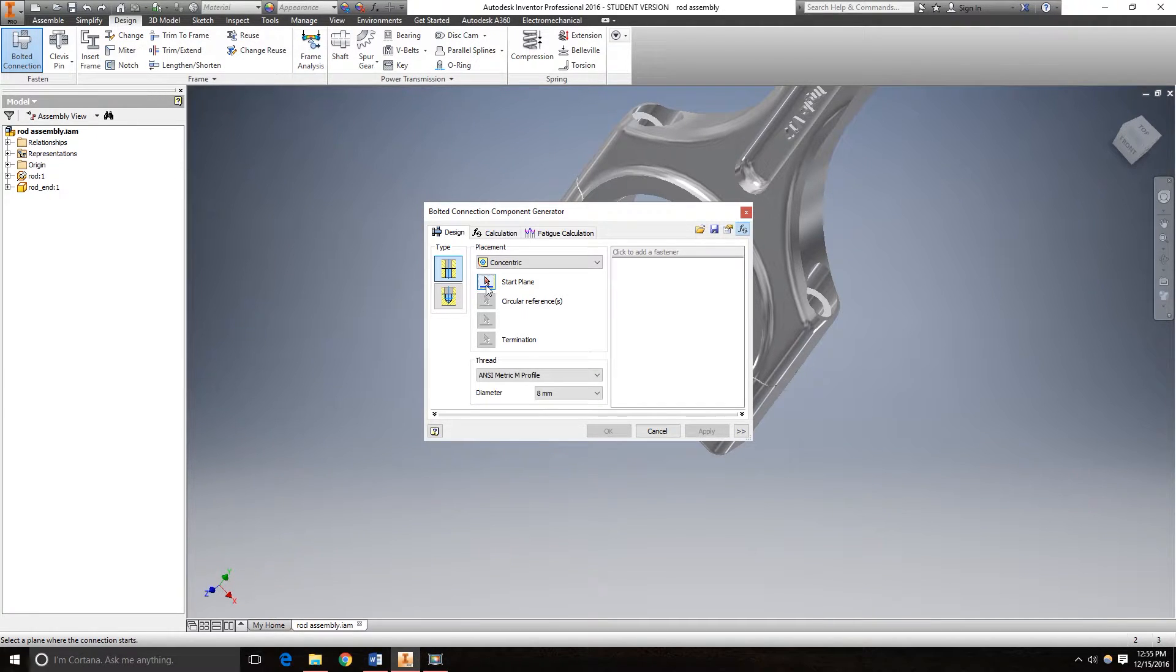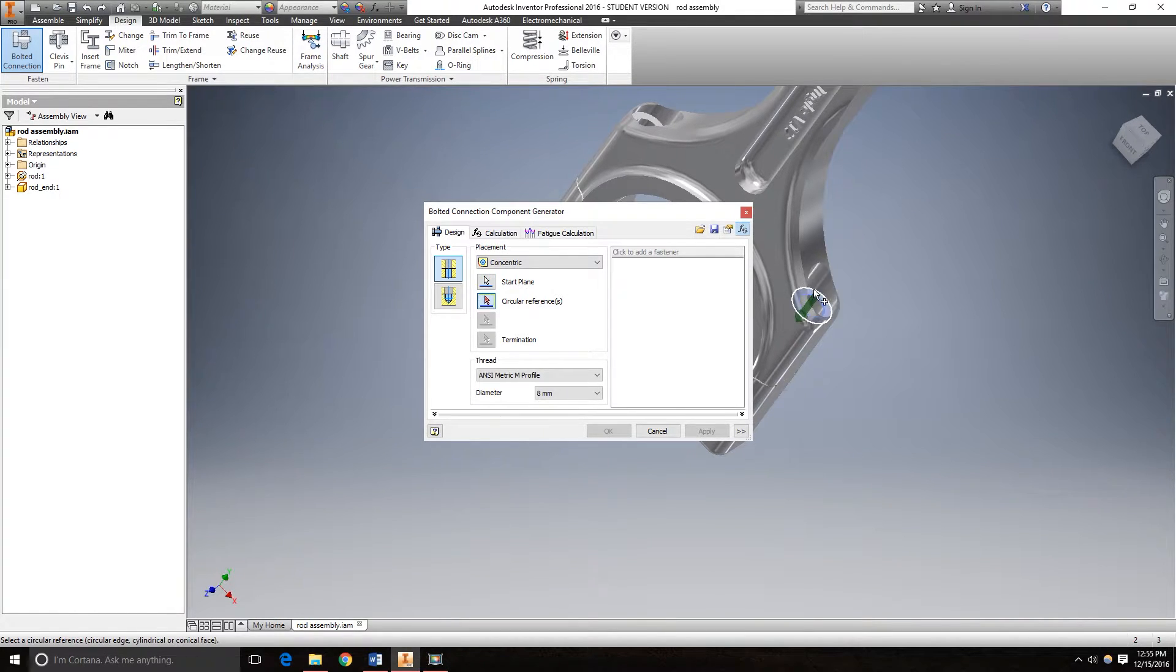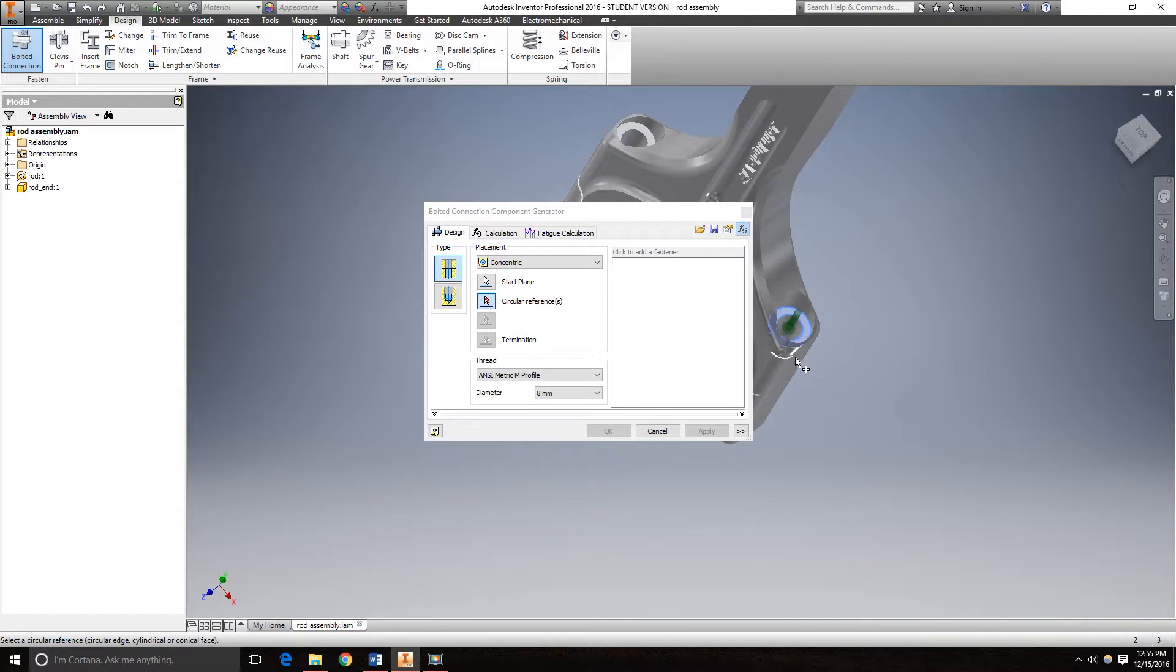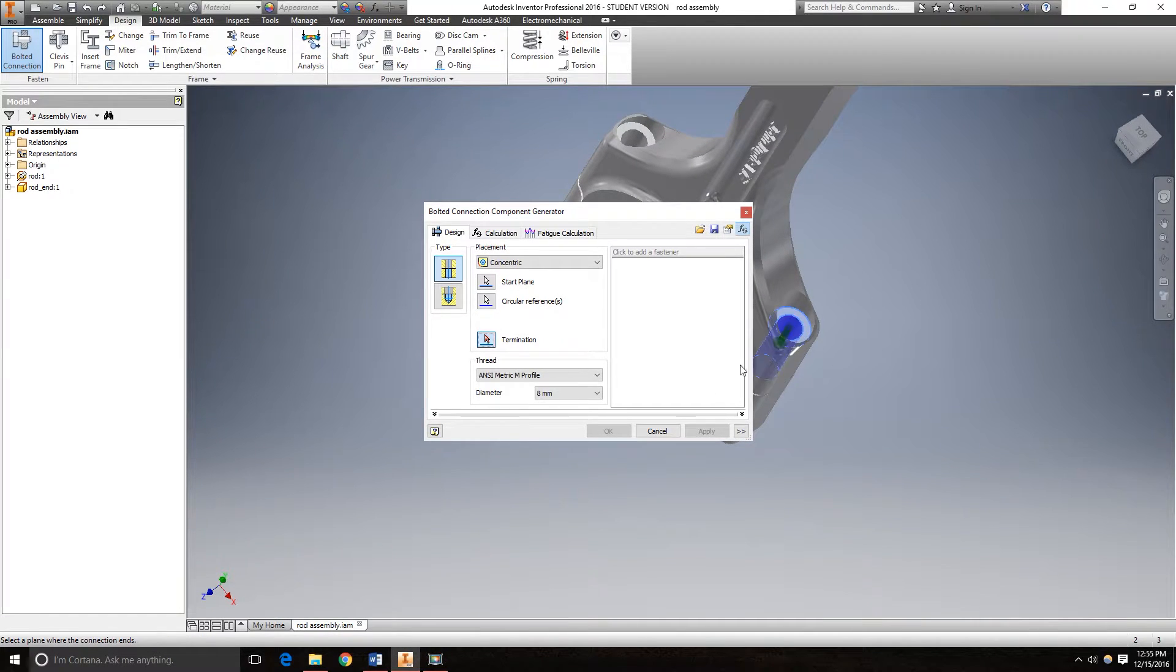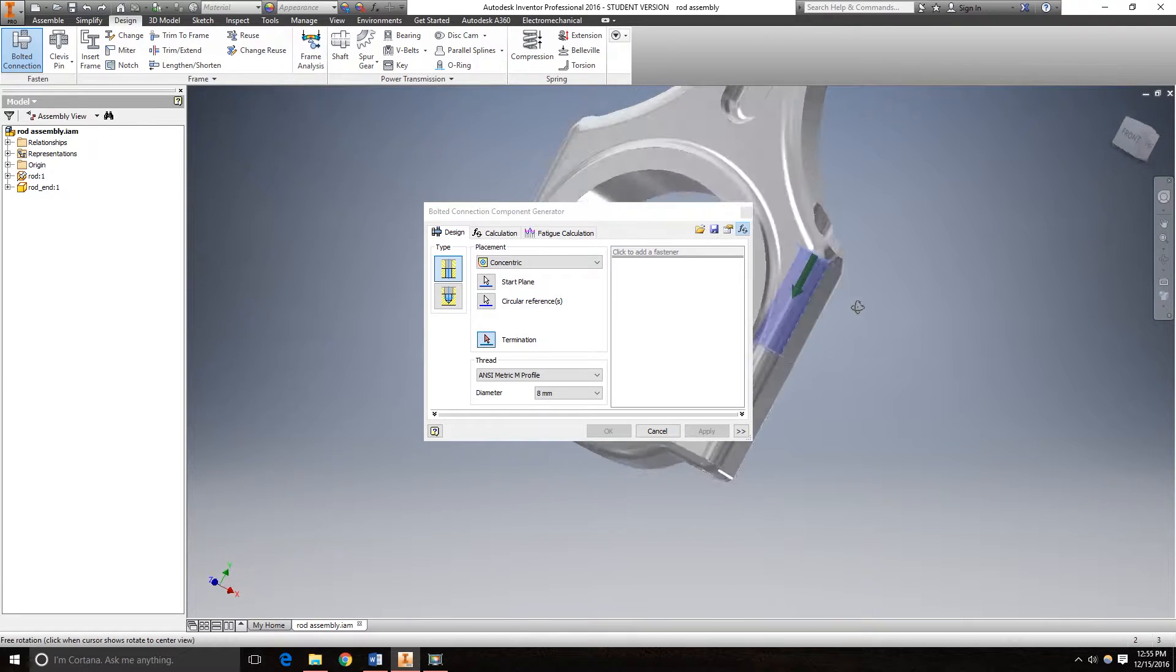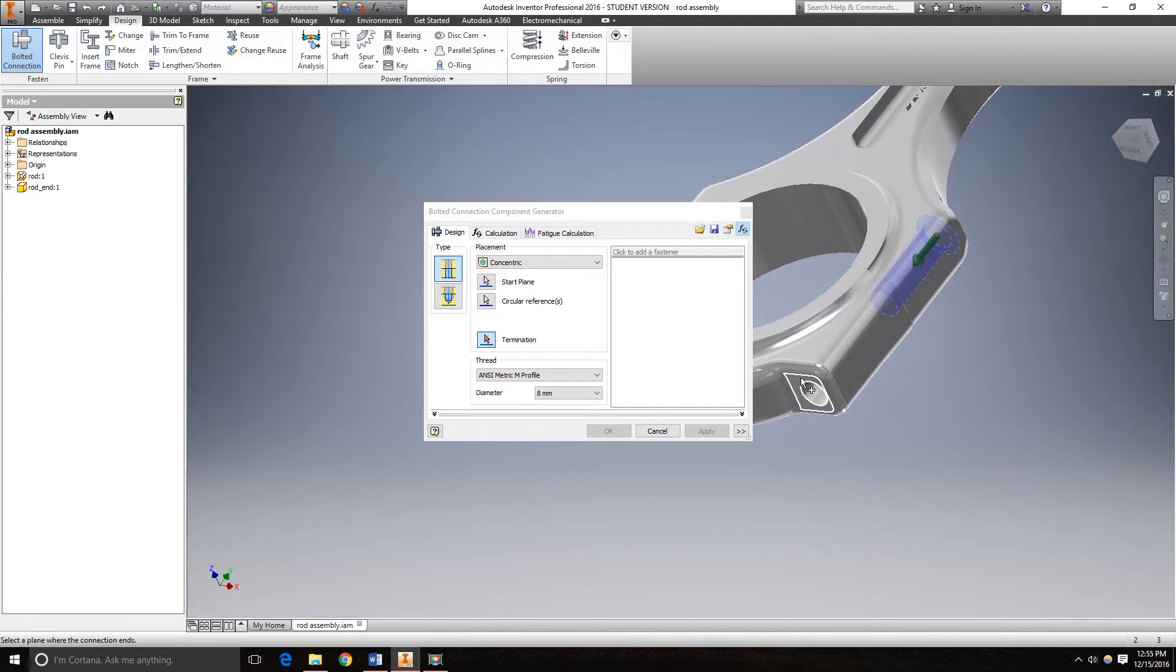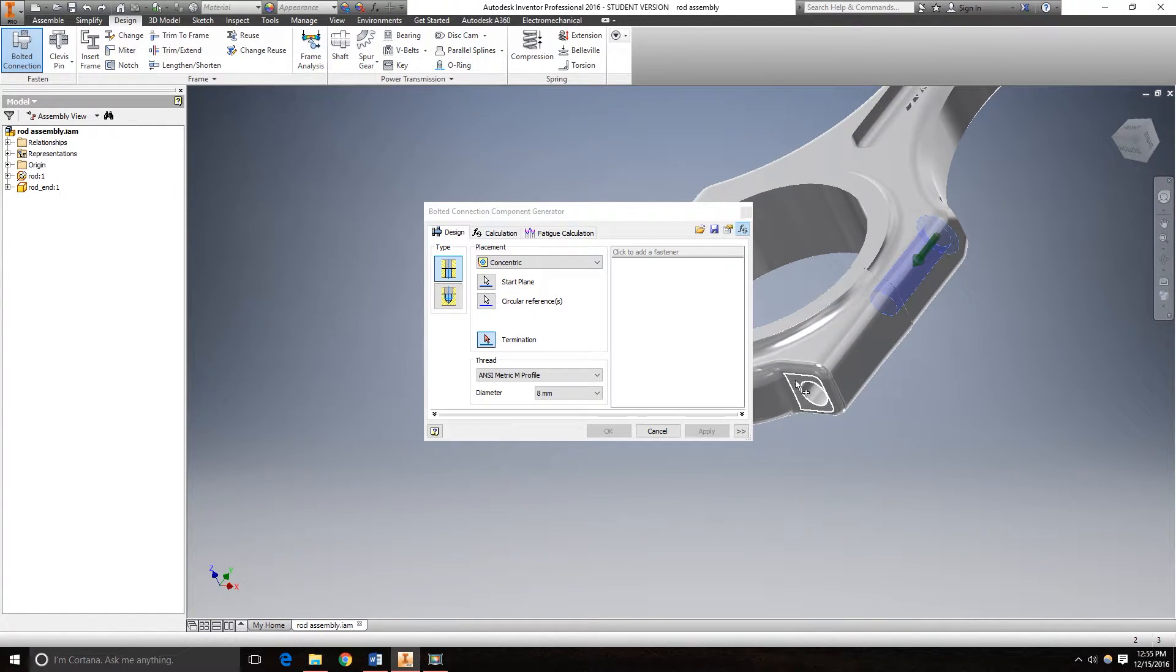For the start plane, I'm going to click here. This is where I want it to start. The circular reference would be this. And where I want the nut to go, or the termination plane, is there.